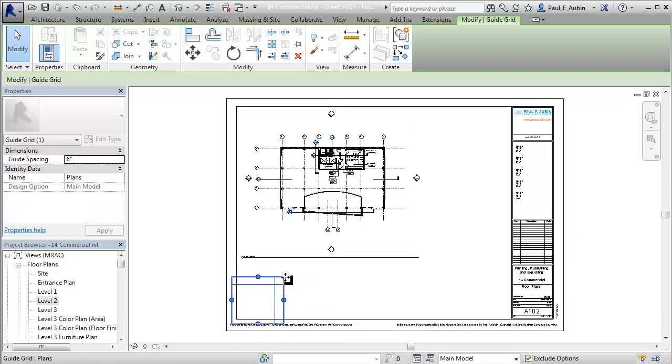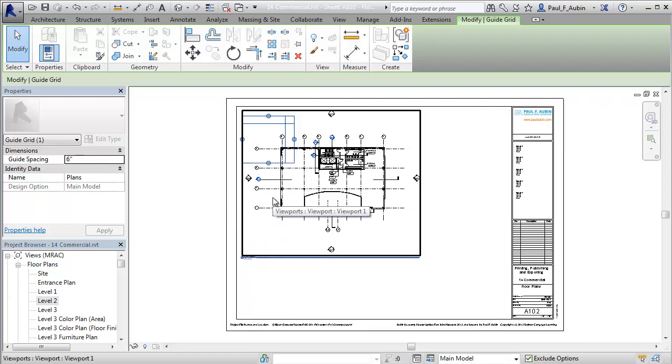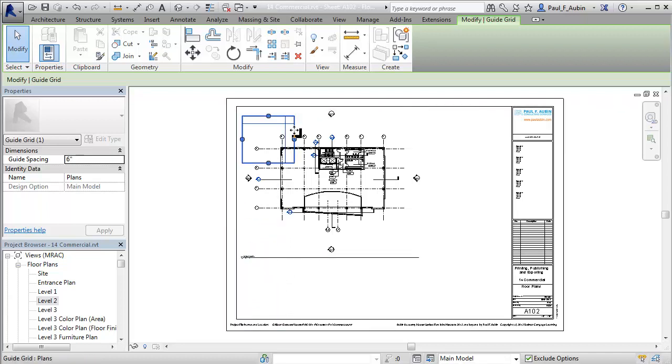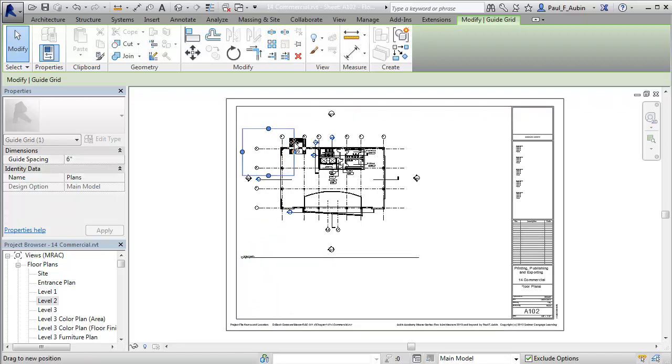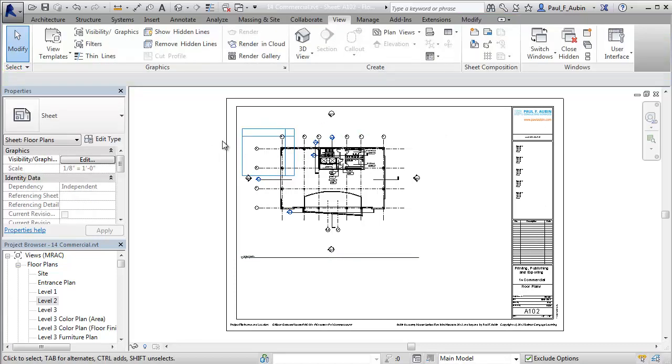Right about there. Now the other thing that you can do is you can actually move this thing. I'm going to just drag this over here to the upper left hand corner of the sheet and kind of position it about where I want it to go. And then I'll go ahead and zoom in.